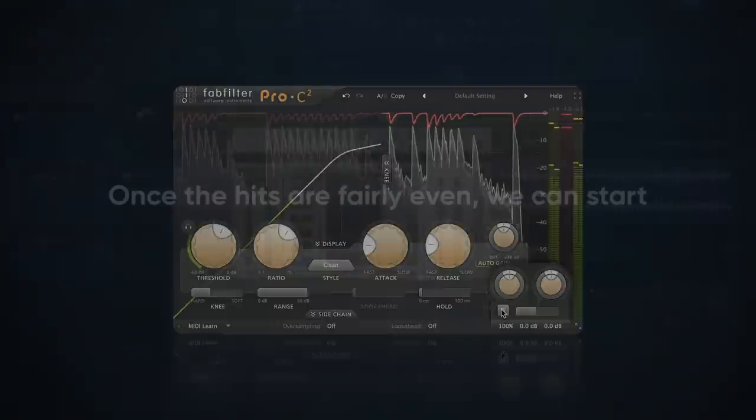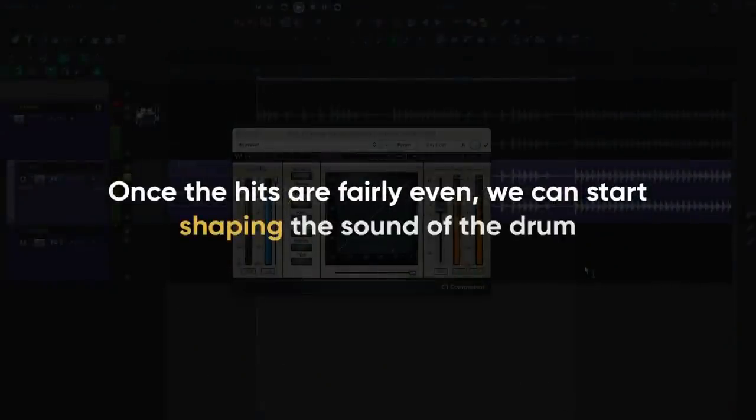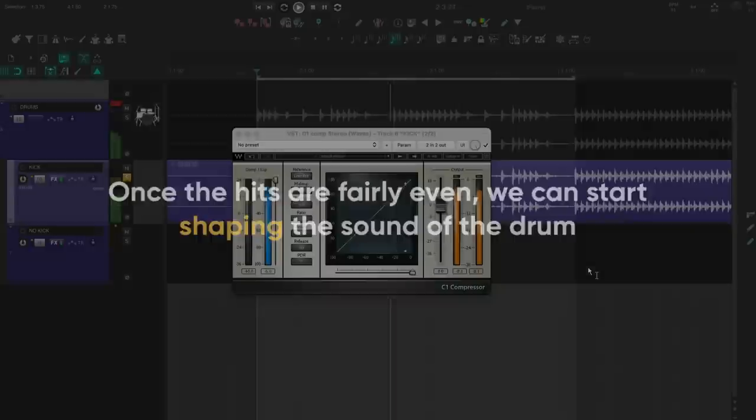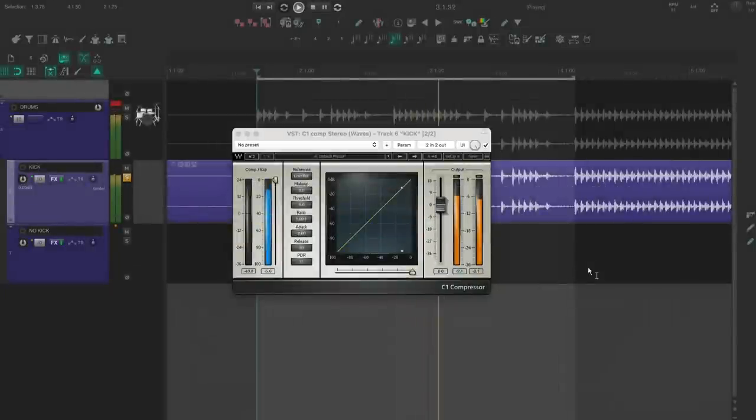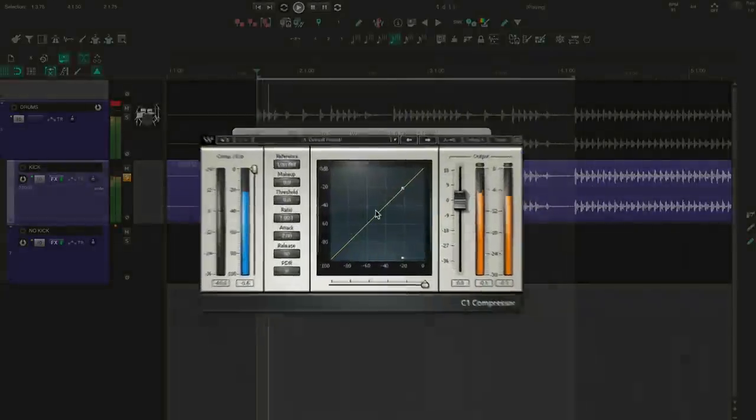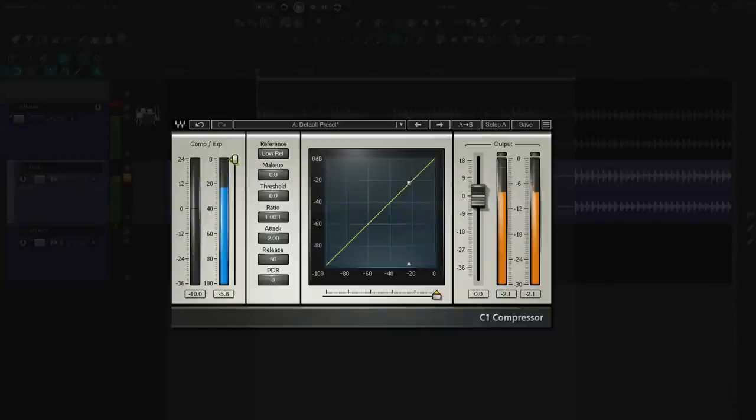Once the hits are fairly even, we can start shaping the sound of the drum. If the kick drum needs more transient information to cut through the mix, I'll use a compressor to shape it like this.